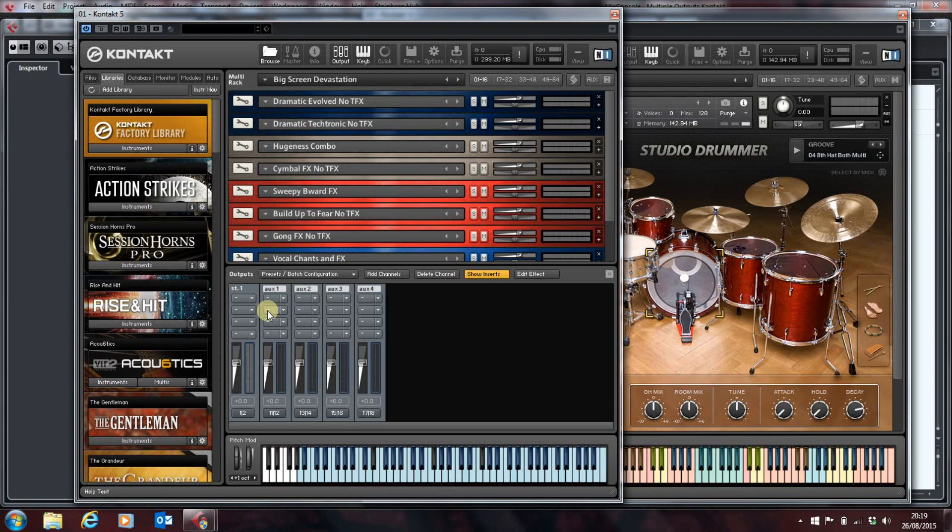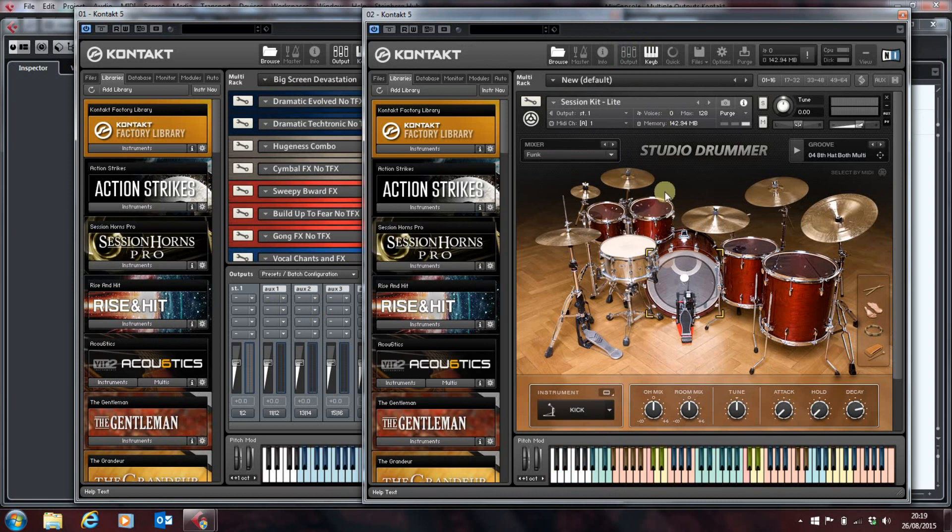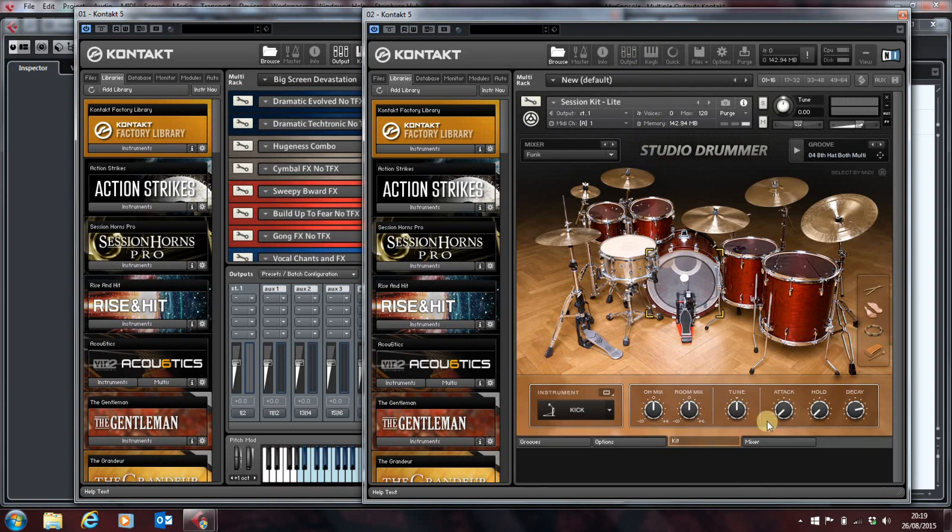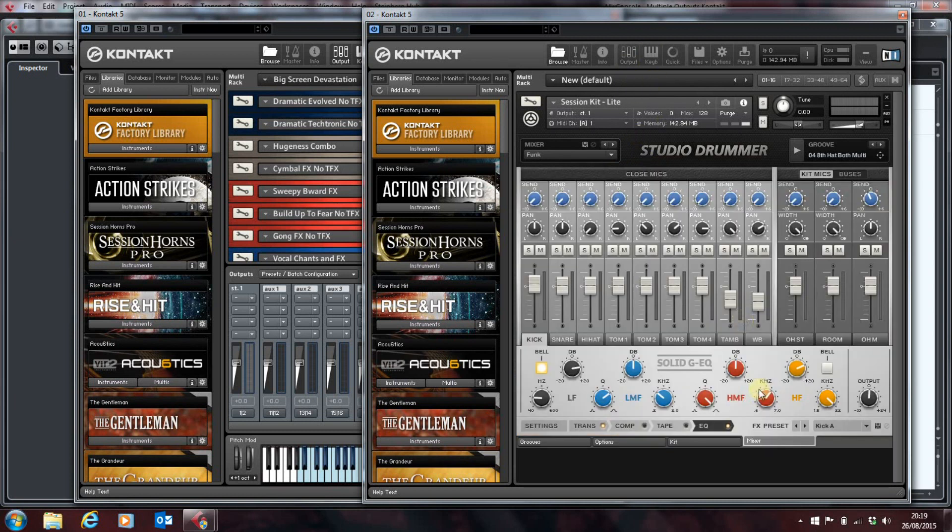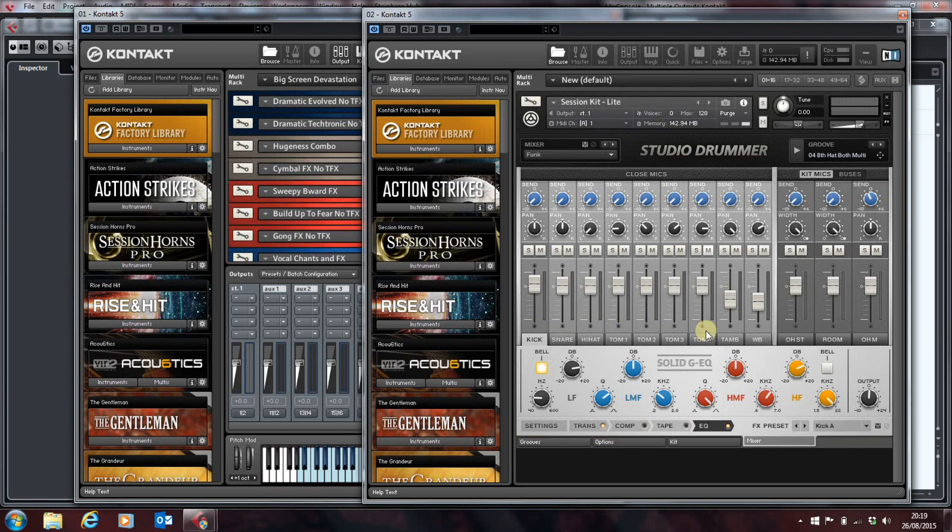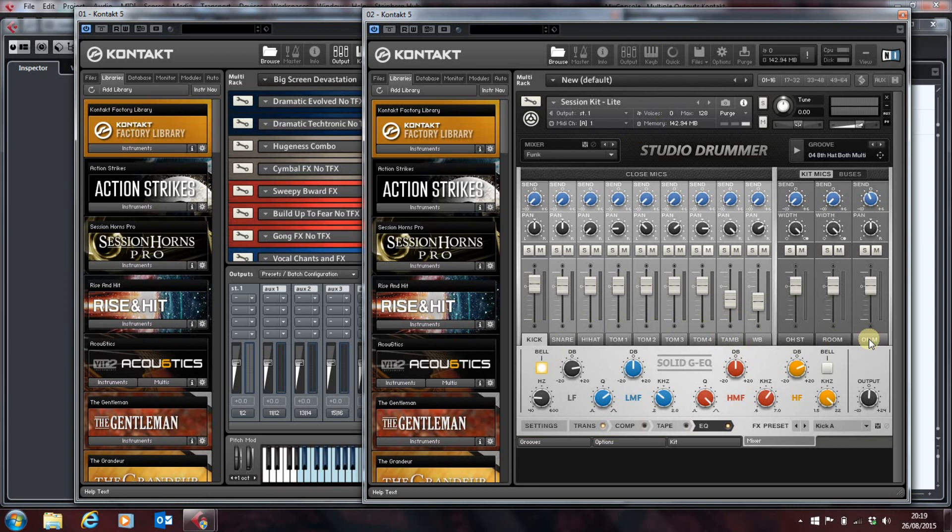Another reason why you might want to split your outputs is if you're running one of their Abbey Road kits. I've got a Studio Drummer here but if we just have a look at the mixer here you'll see that you've got different channels for kick, snare, hi-hat, the toms on three channels, four channels in this Studio Drummer. Tambourine, whatever that is, that's some form of percussion. And then you've got your overheads, your stereo overhead, your room mic and your mono overhead. So you might want to set up a set of outputs so that you can access all of those.